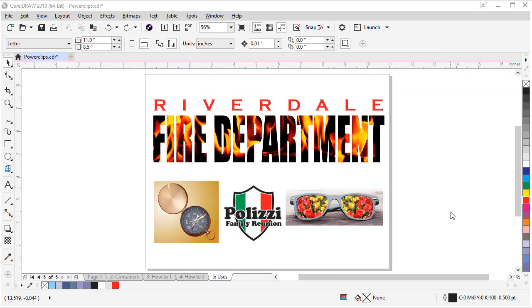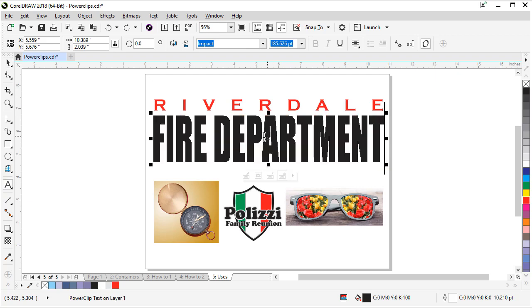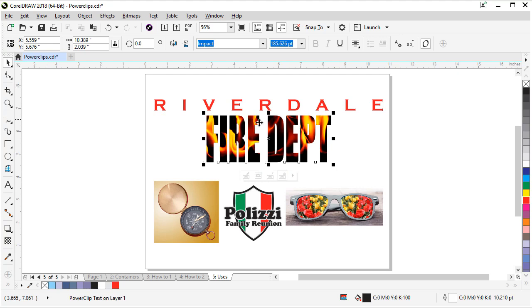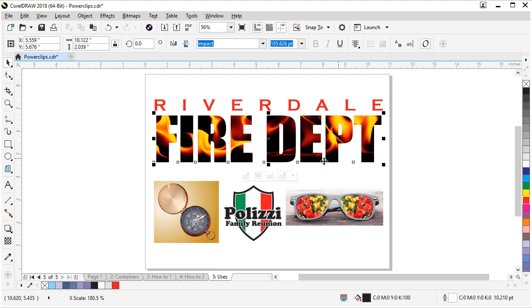Here are some other examples of how you can use power clips in CorelDRAW. You can power clip photos into text. And one cool thing is that the text is still editable. So I could change it. And our power clip is still intact. And you can stretch and edit as you need.